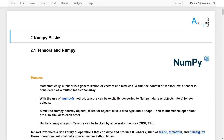In deep learning, it's common to see a lot of discussions around tensors as the cornerstone data structure. Tensors even appear in the name of Google's flagship machine learning library, TensorFlow. Tensors are a type of data structure used in linear algebra, and like vectors and matrices, you can perform some mathematical operations with tensors.